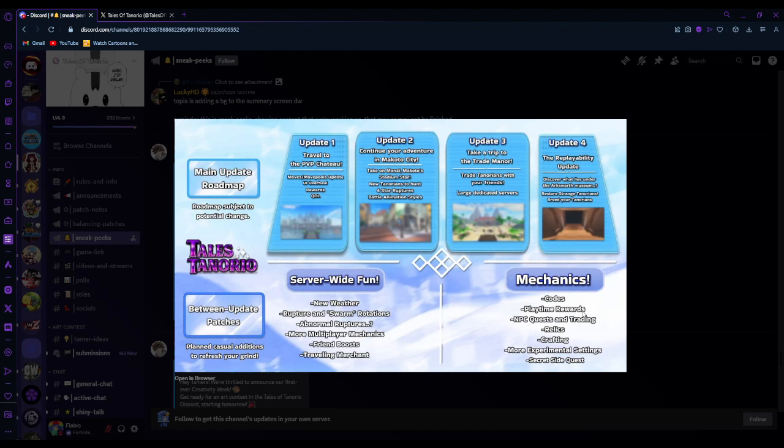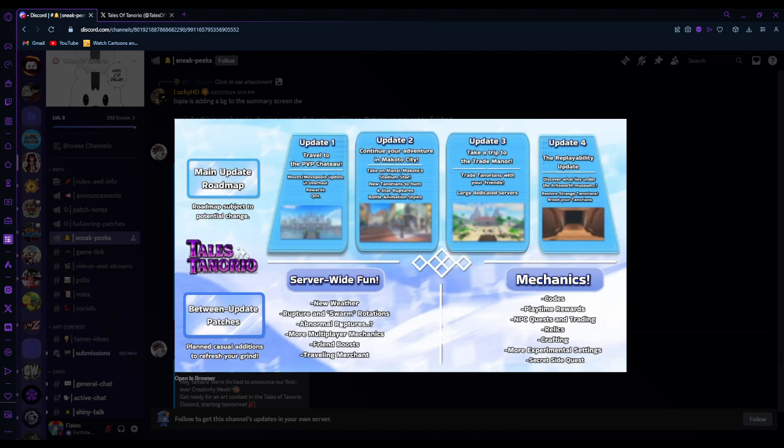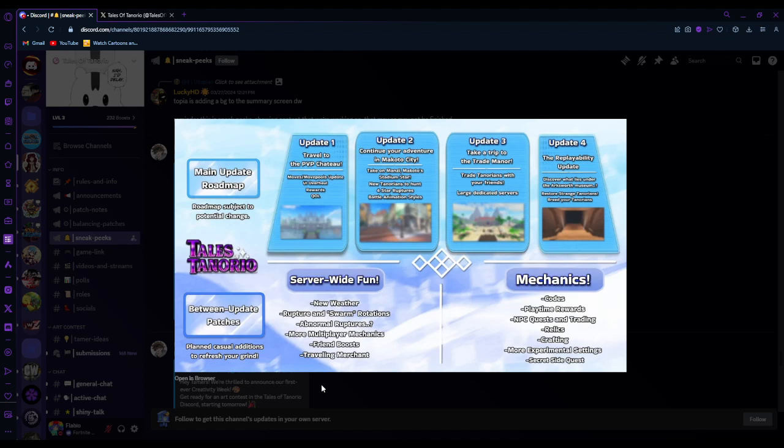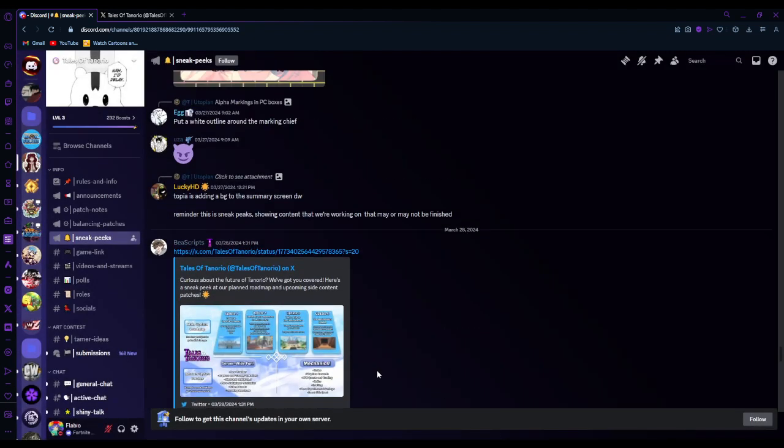Mechanics. Codes. That's been added. Playtime rewards. That I don't think that has been added. NPC quests and trading. Not yet. Relics. Crafting. More experimental settings. Secret side quests. Traveling merchant. Friend boost. That. Not yet. More multiple player mechanics. Multiplayer. Abnormal ruptures. Ruptures and swarm. Rotations. New weather. Conditions. To refresh your grime.